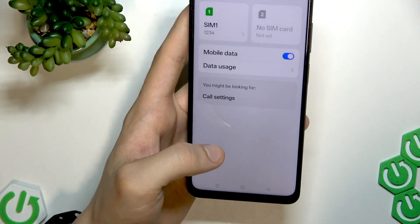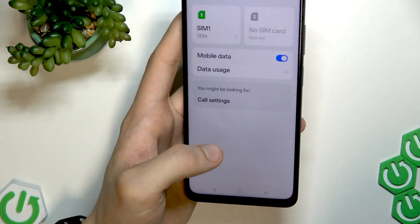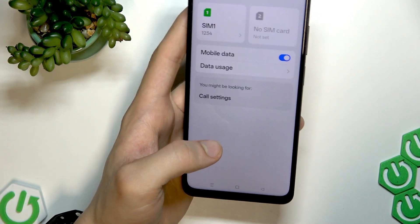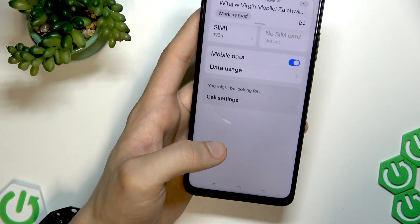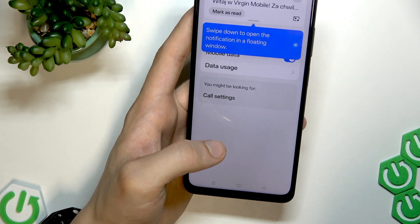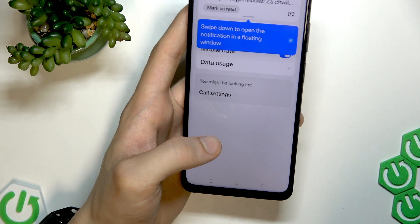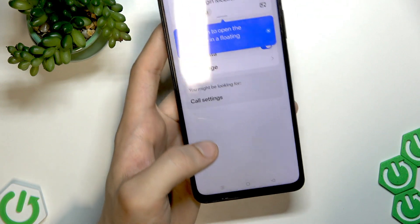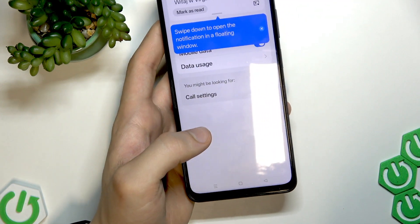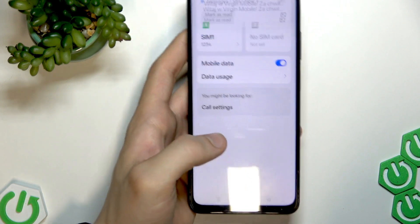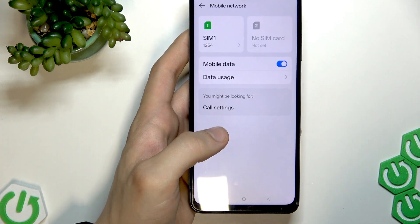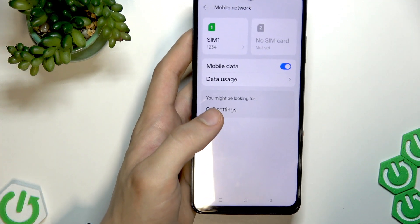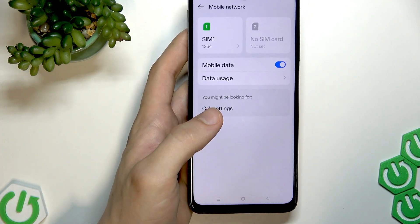In case this didn't help, the other solution would be to test the SIM card in another phone to confirm its functionality. And in case it's functional,